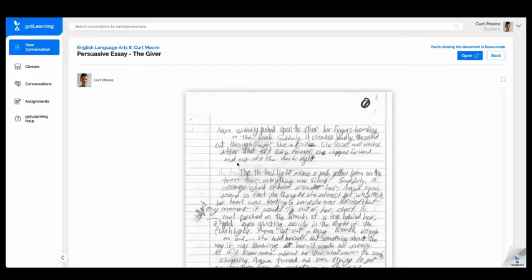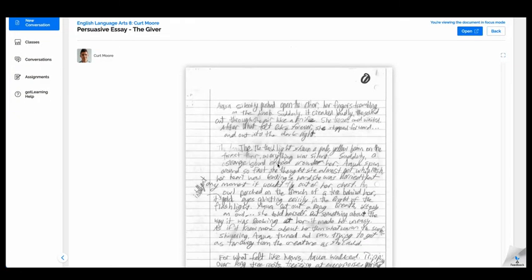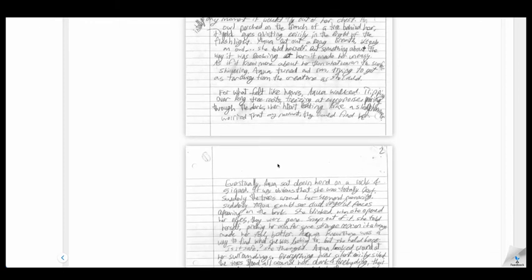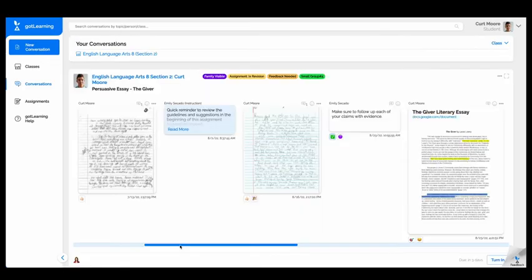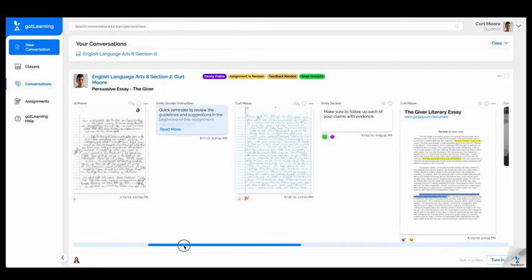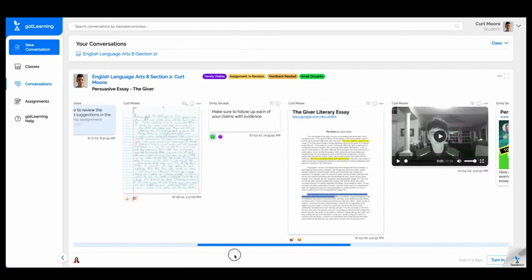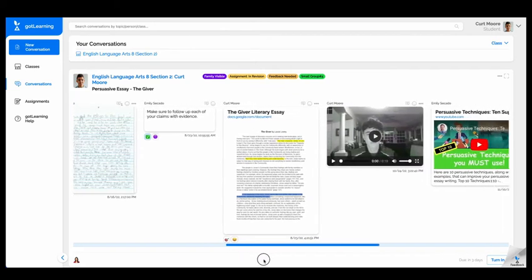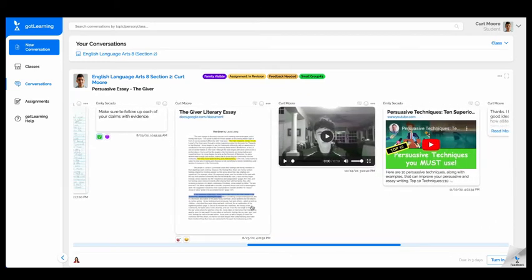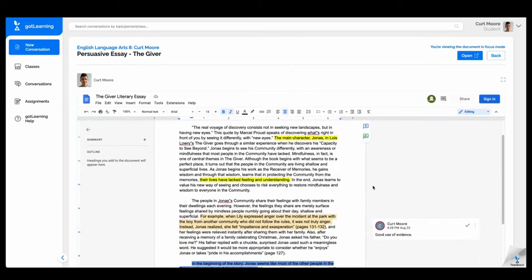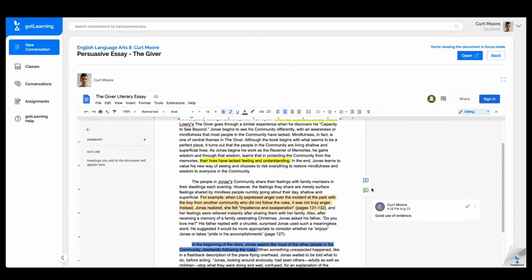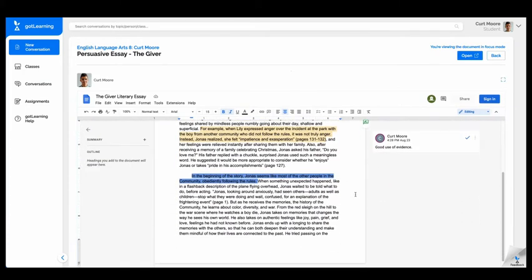Easy-to-use communication tools such as messages and scanning in of non-digital work right into a conversation allows students and teachers to communicate about what they're doing in the classroom. EdTech tools such as Google Docs open up right inside of the conversation.